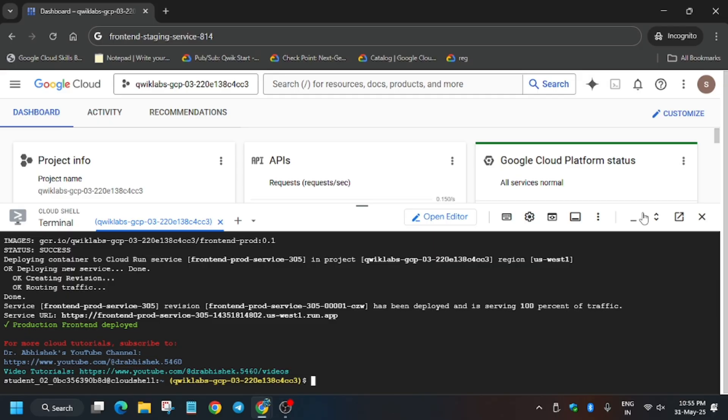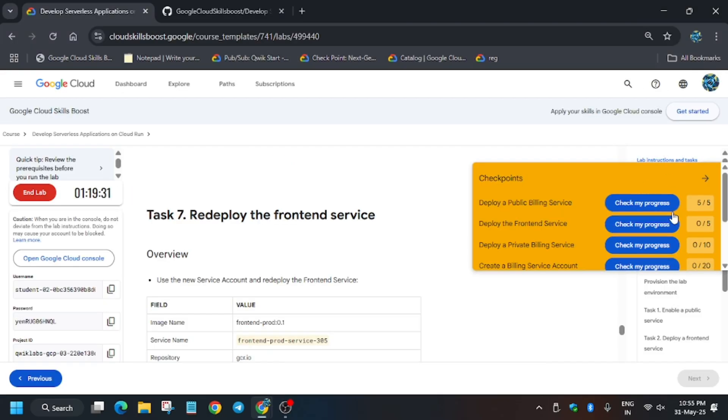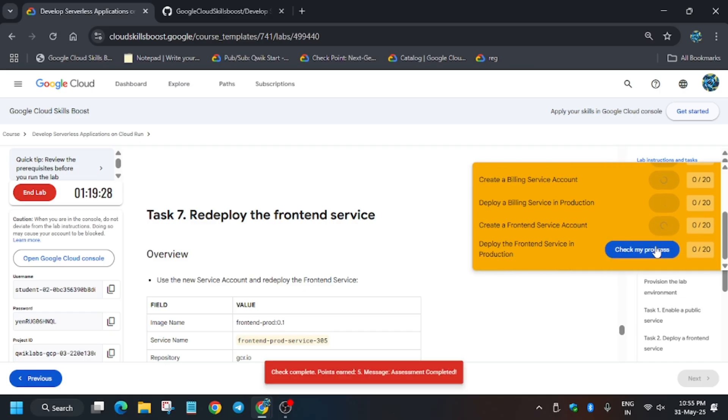Finally, as you can see, all tasks have been completed. Now we'll move forward to the lab instruction and see whether we are able to get full score or not. So let's move ahead and let's check my progress for all the tasks.